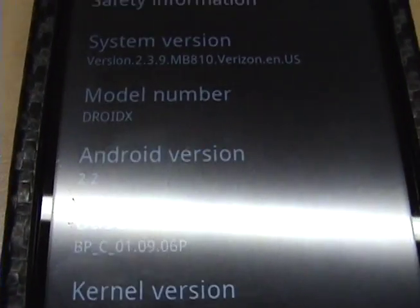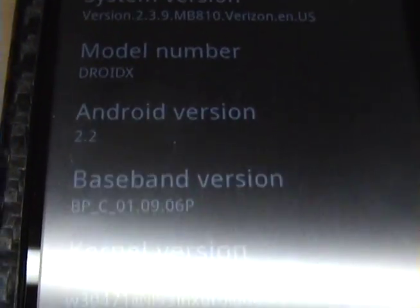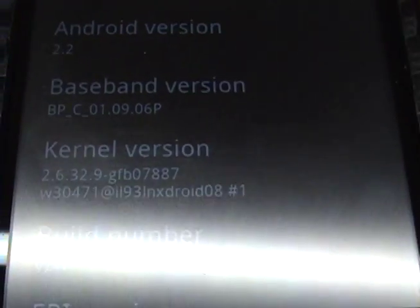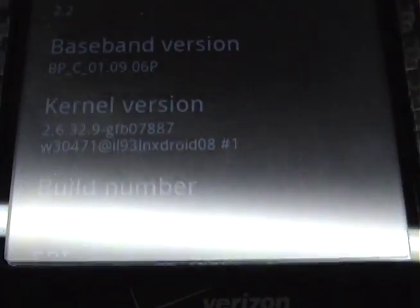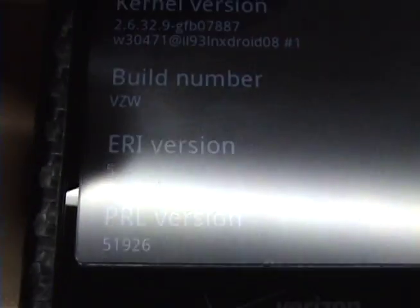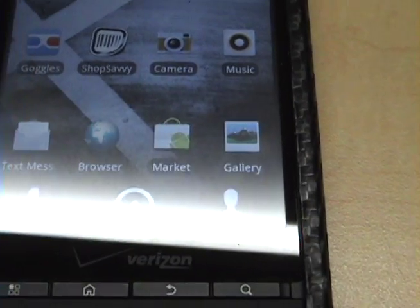it's got Android version 2.2, kernel, build number VZW, and I just did this today, I upgraded my phone.